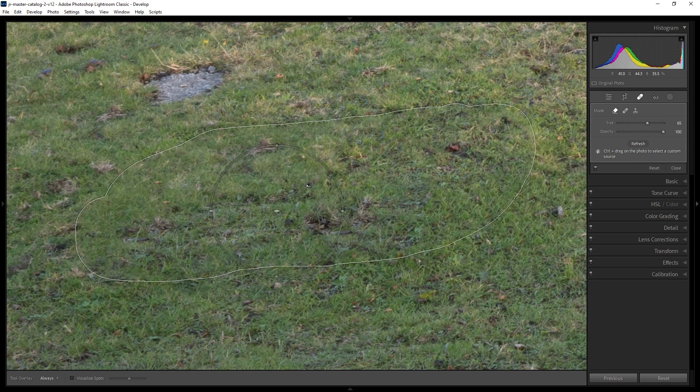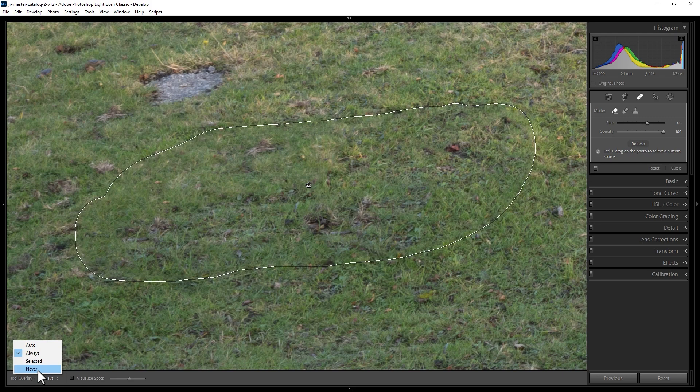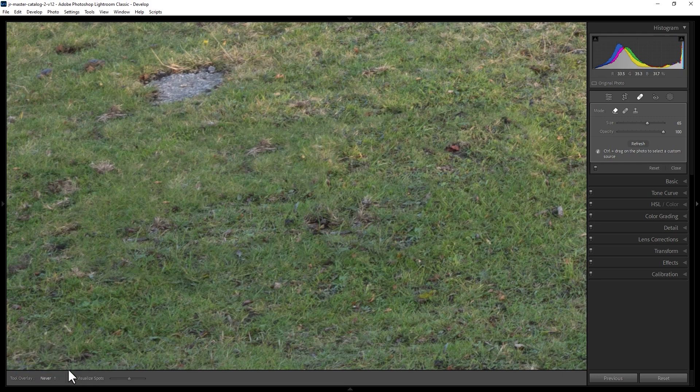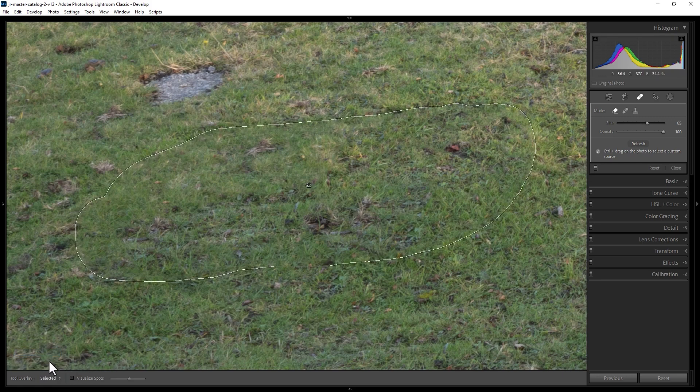You can choose whether or not to see this overlay by coming down to the bottom left and choosing never to remove it. You can also set this to automatic, always, or selected.